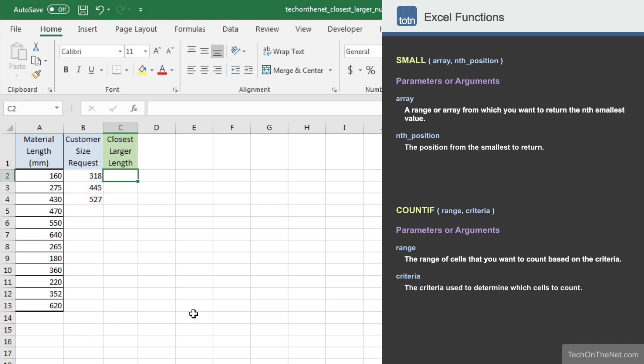Since we need to provide a length that is at least as long as the customer requested, we need a formula that will find the next larger value in the list of material lengths. Notice that our material lengths are in no particular order.